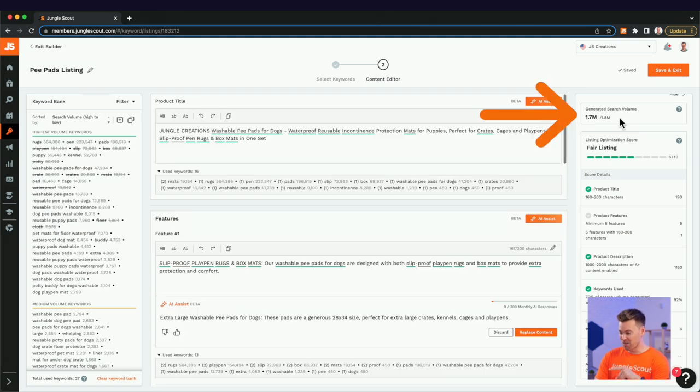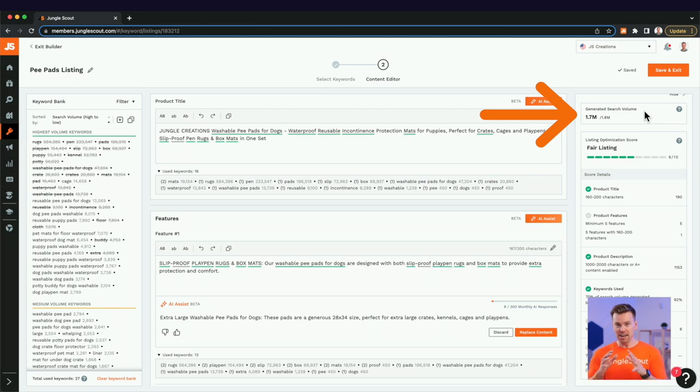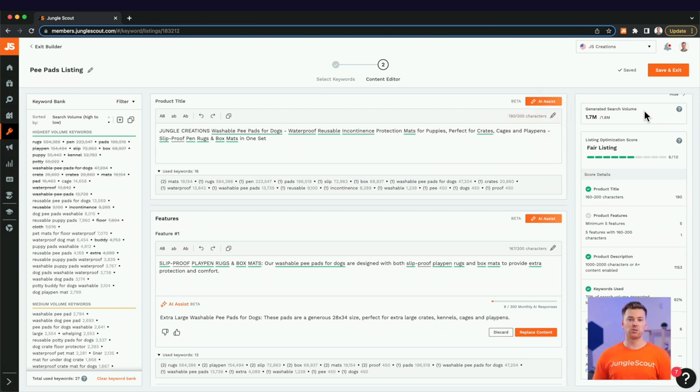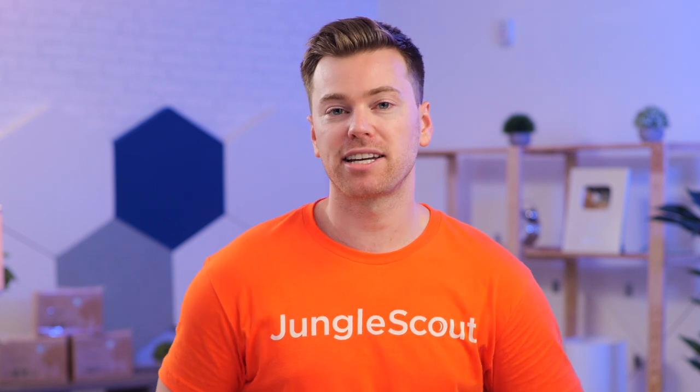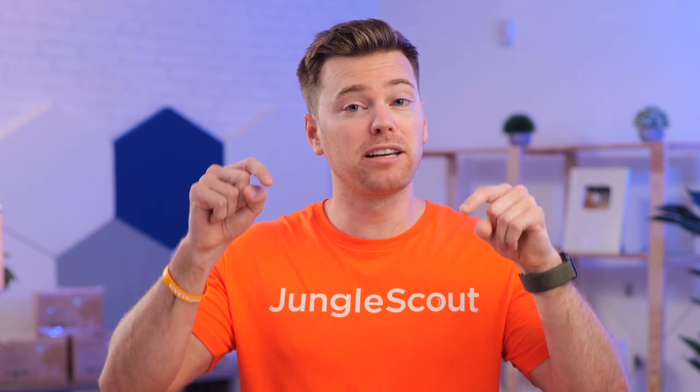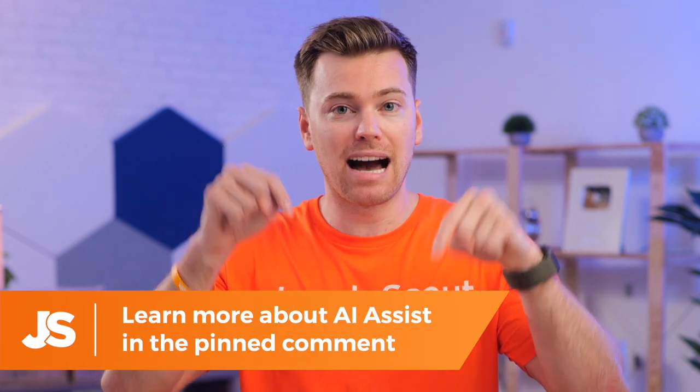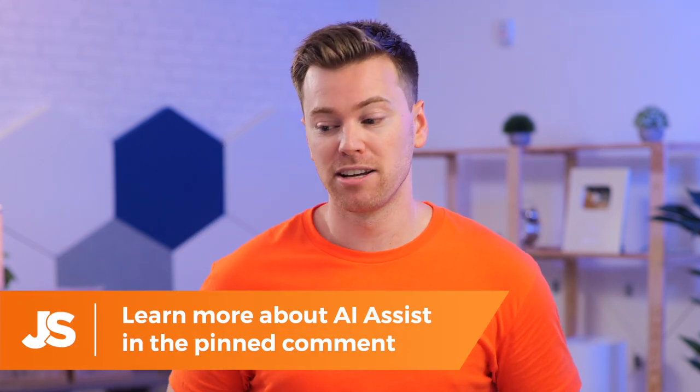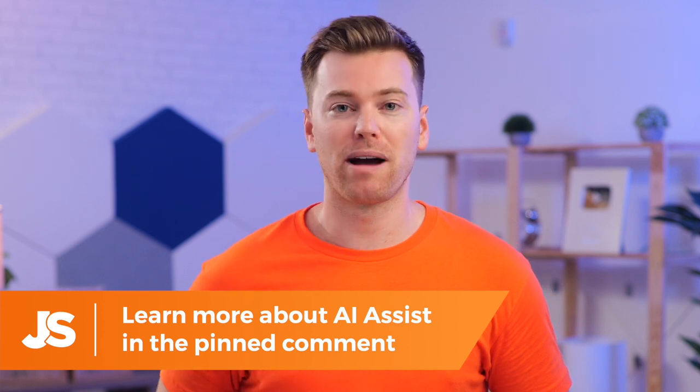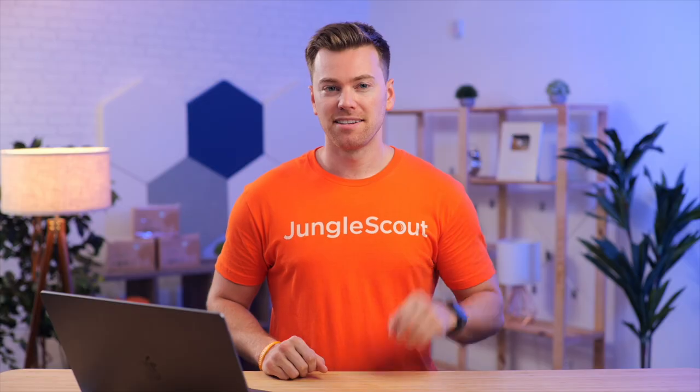And what I'm already seeing is we're at 1.7 out of 1.8. So as you can see, using this tool, AI Assist will help you speed up creating optimized listings for your products. And it's going to include all your most valuable and impactful keywords. So I definitely recommend checking out. We'll put a link for you in the comment and comment down below, as well as the description to learn more about AI Assist.